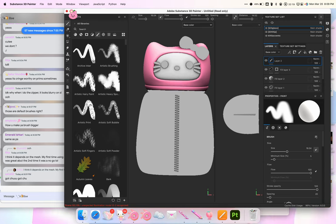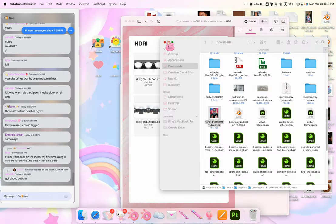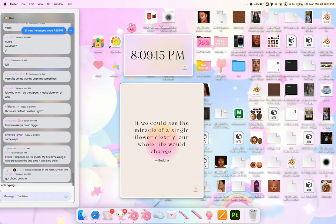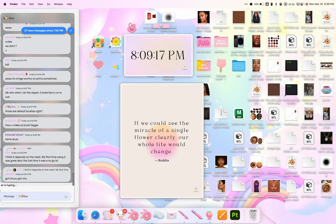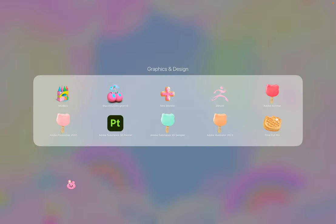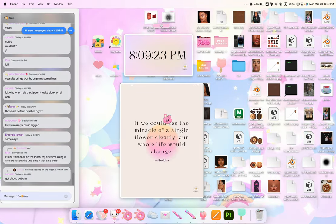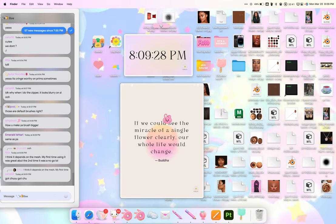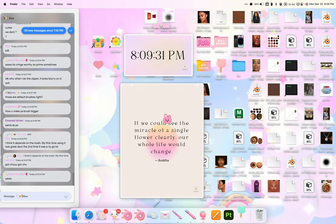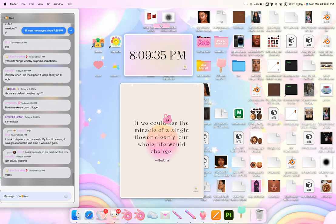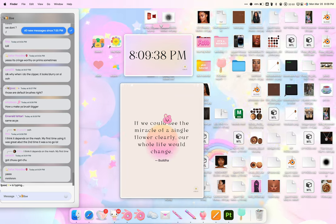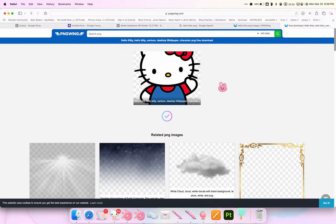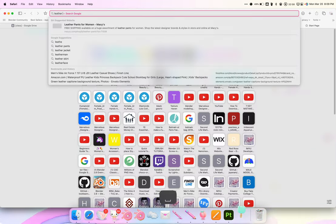We might get to this after class or on an extra day. This is Substance Sampler, which will AI-generate any substance material you want. If a material doesn't exist, you can just AI-generate it from a picture. I'll show you a brief preview — let's look for a leather texture.